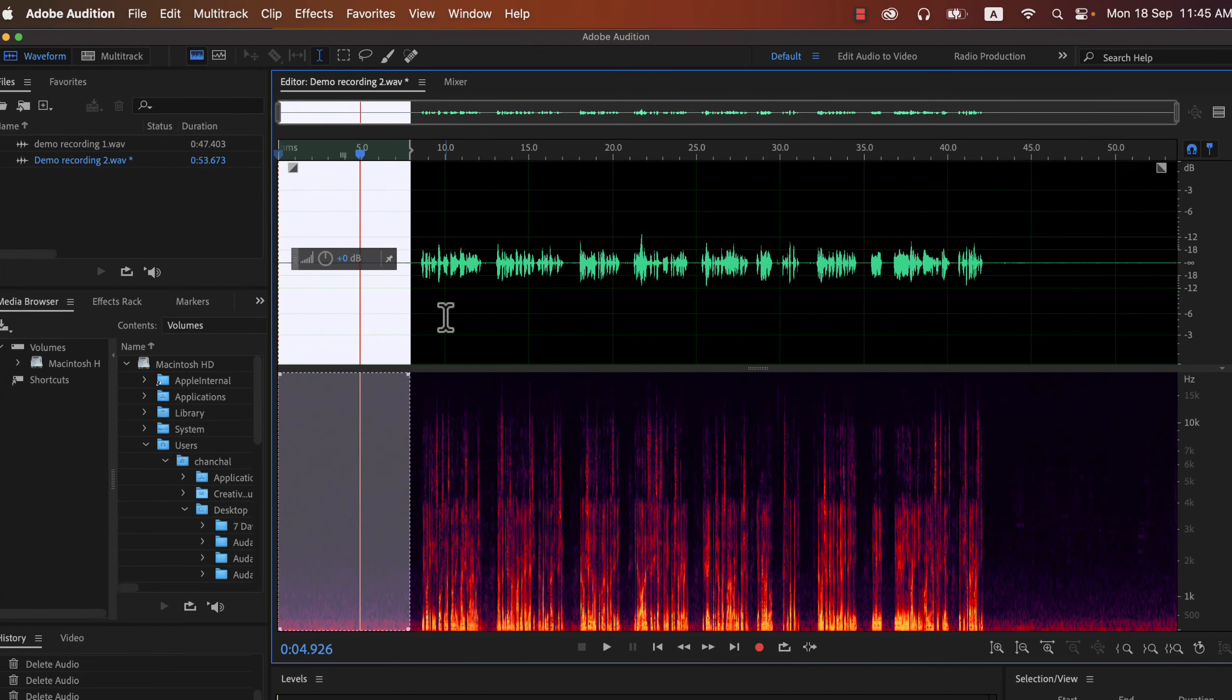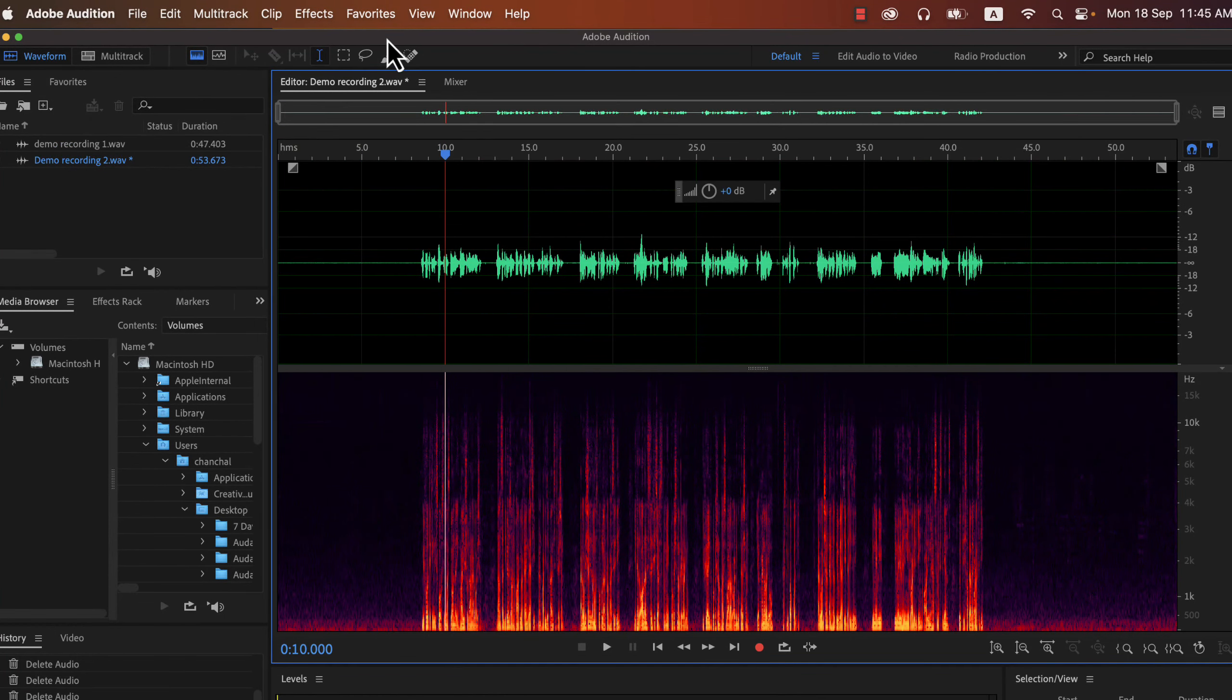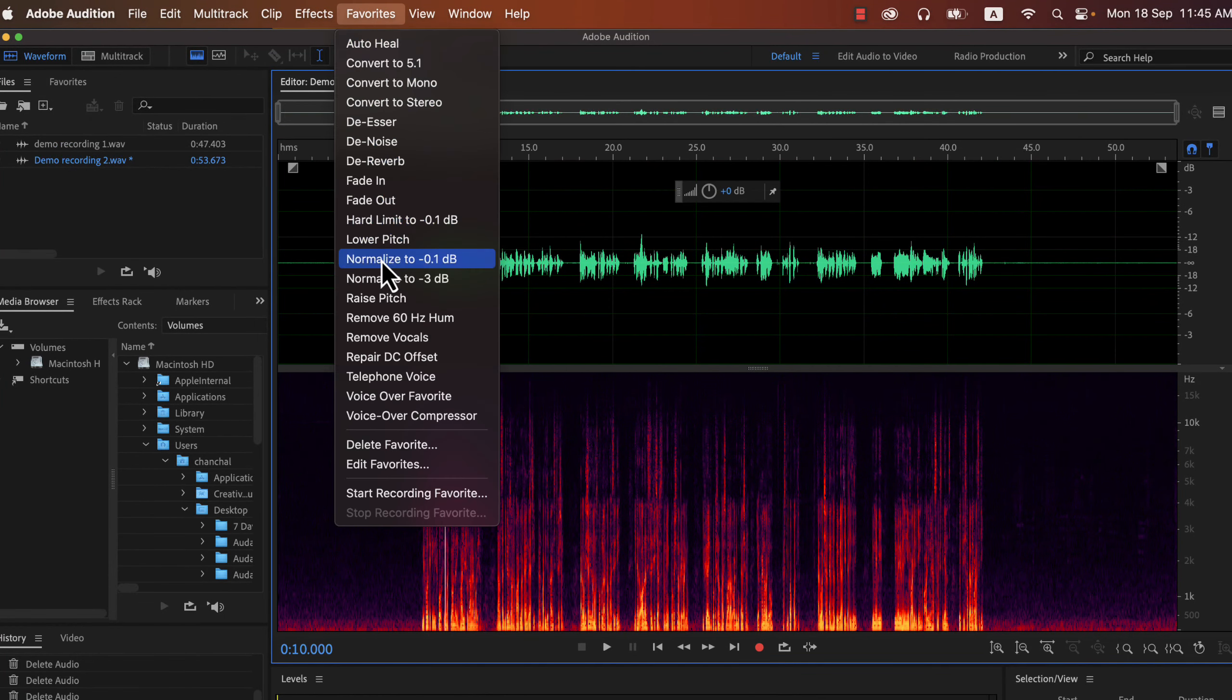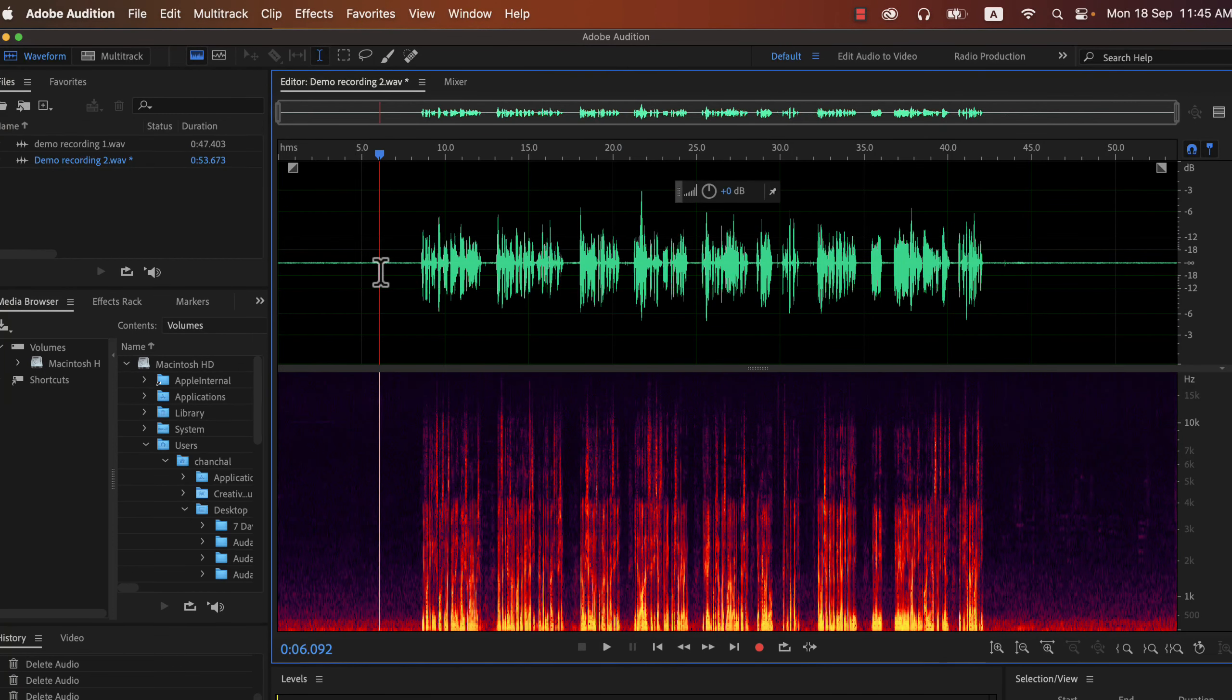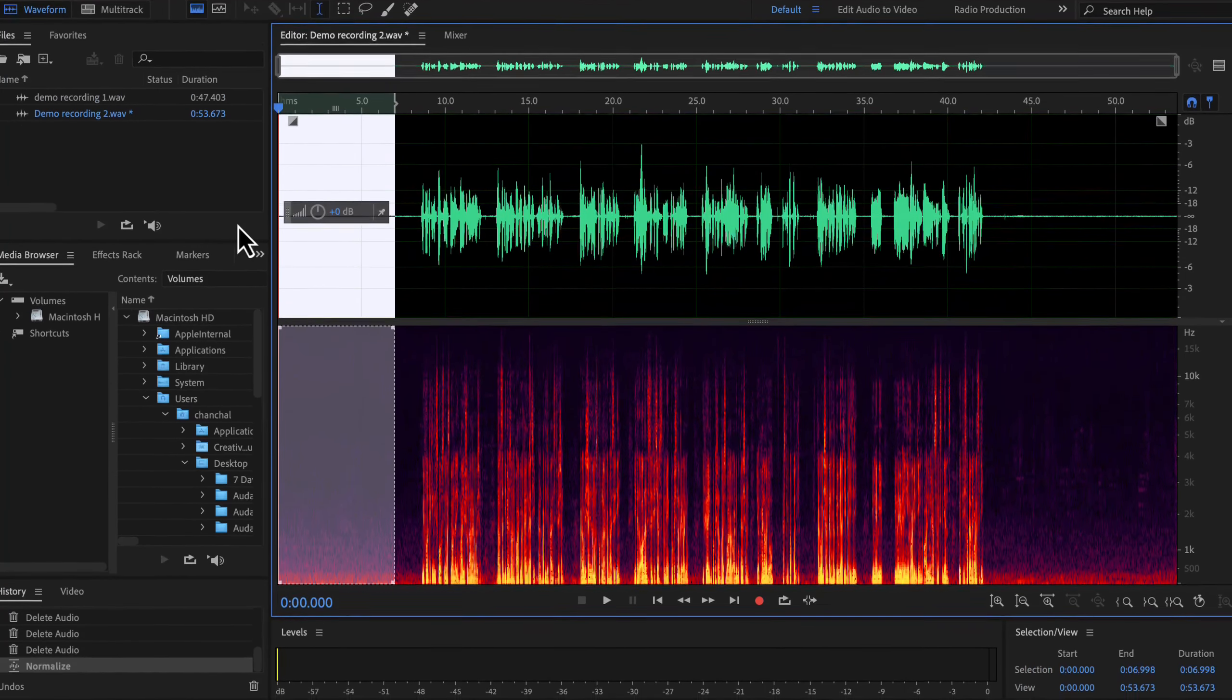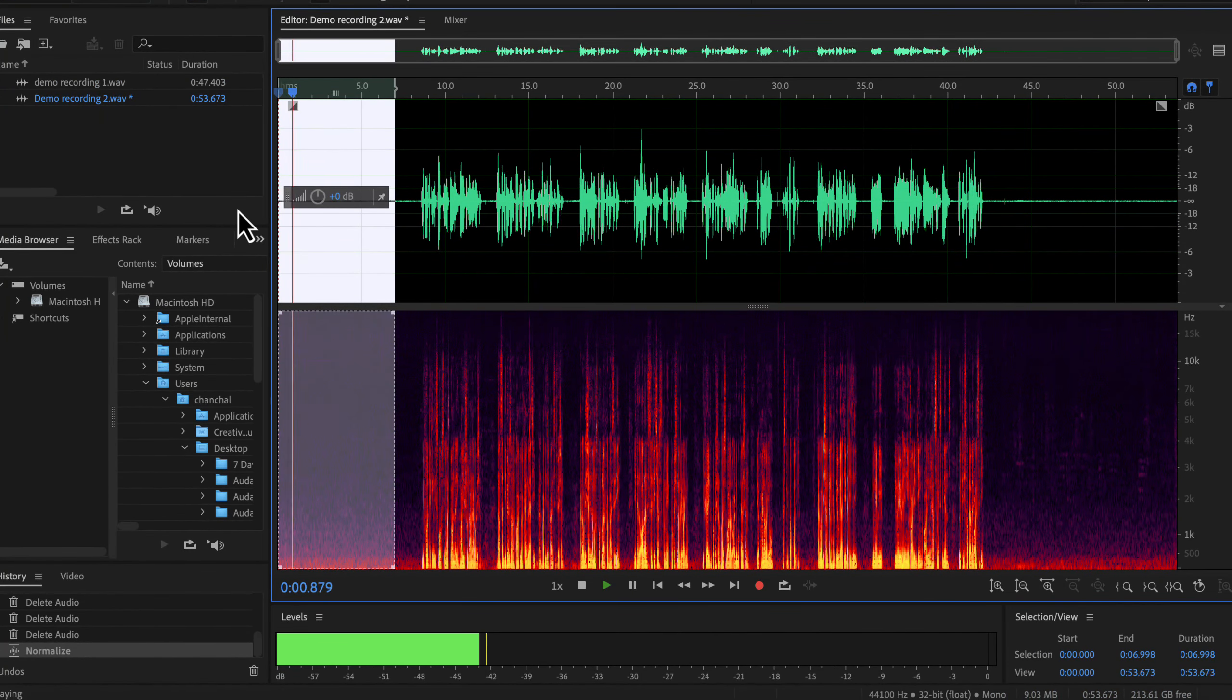I will apply the standard minus 3 dB normalize as the first effect. That will raise the noise floor. It is important to see the correct noise floor for the proper configuration of the noise reduction effect. If I play the beginning part, you will see the noise volume raised.